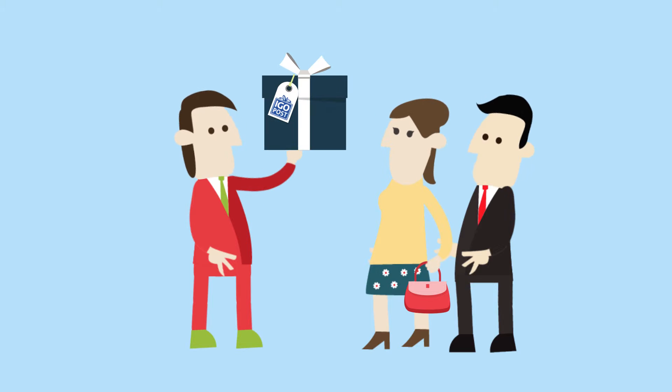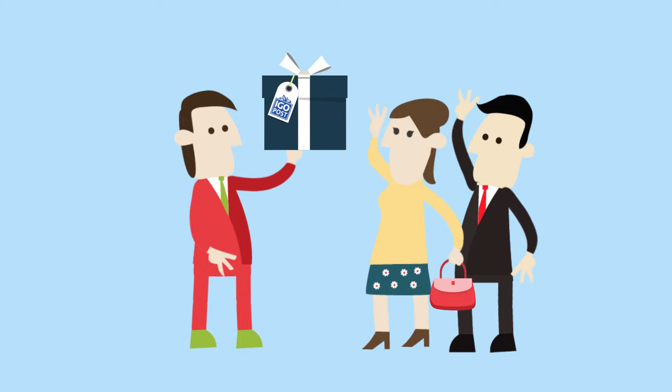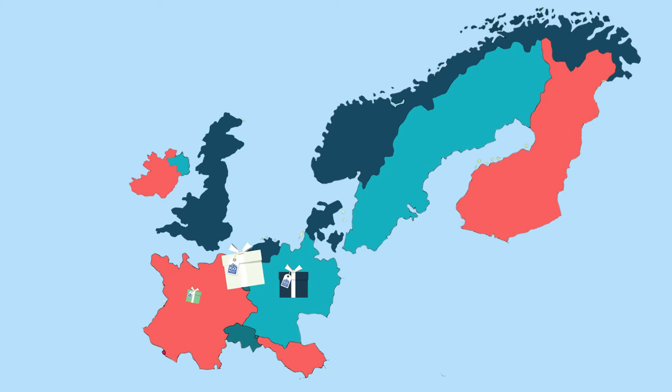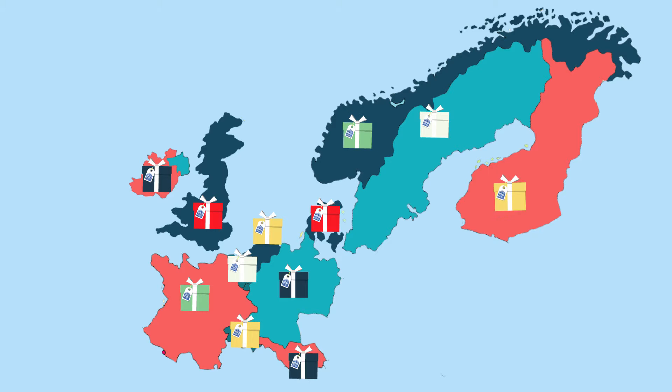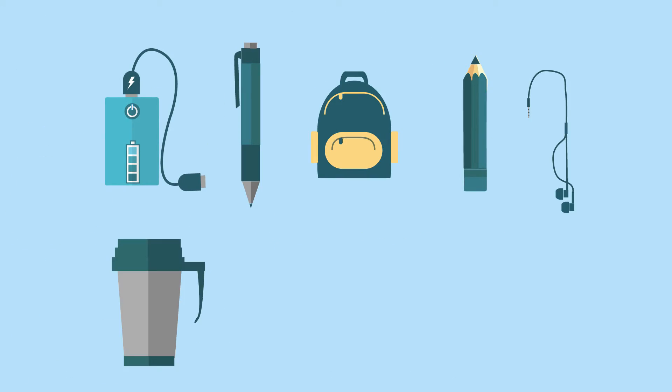That's possible with original giveaways from iGoPost. We are an international supplier of promotional merchandise and business gifts with over 1,600 original giveaways in stock.